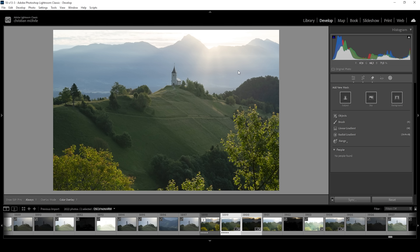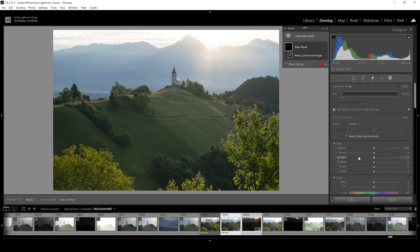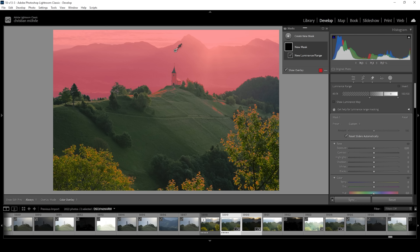I want to start with the mountains in the back, so let's click on Range and choose a Luminance Range Mask. Once you have activated this mask, you see hovering over the image you get an eyedropper cursor. I want to click somewhere right here in the mountains in the back. At first, this is not a good selection.